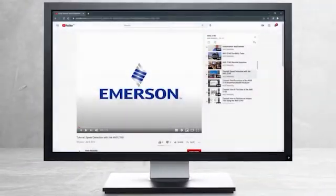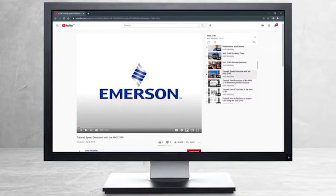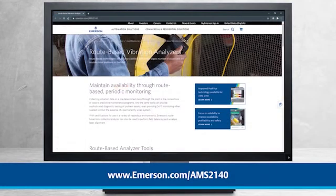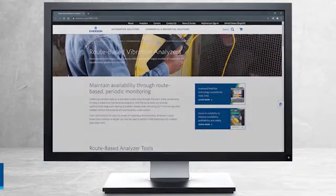This concludes our tutorial. Please continue watching to select from other recommended tutorials, or visit the AMS Reliability Channel for the AMS 2140 playlist. Additional product information can be found at emerson.com/AMS2140. Thank you for watching.